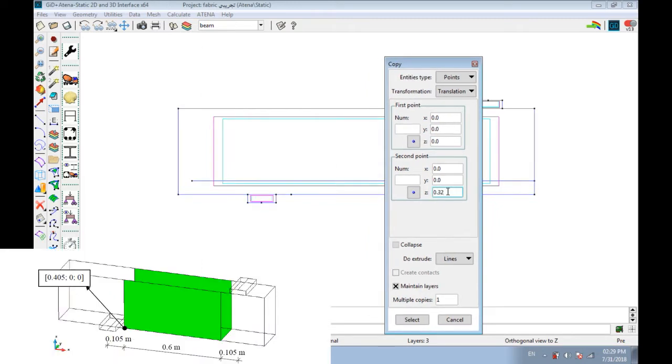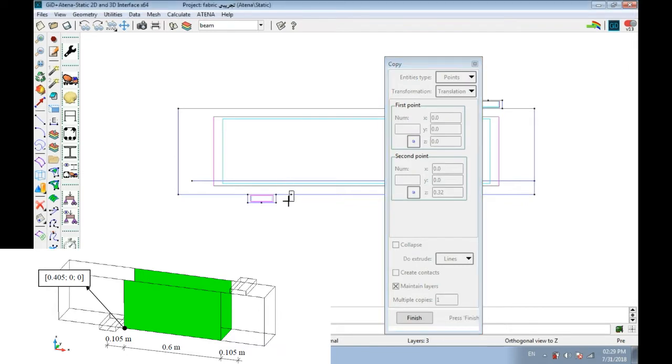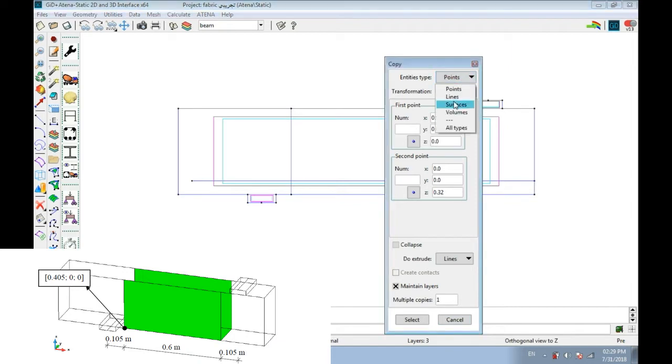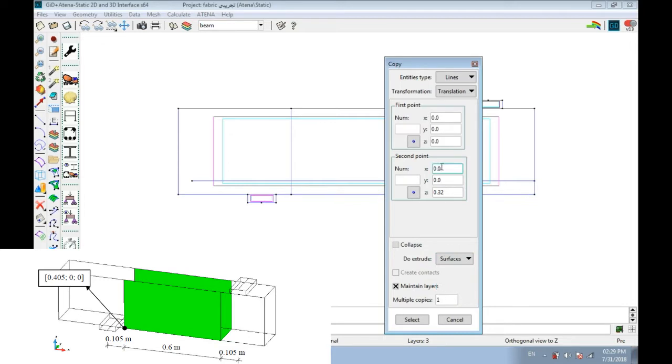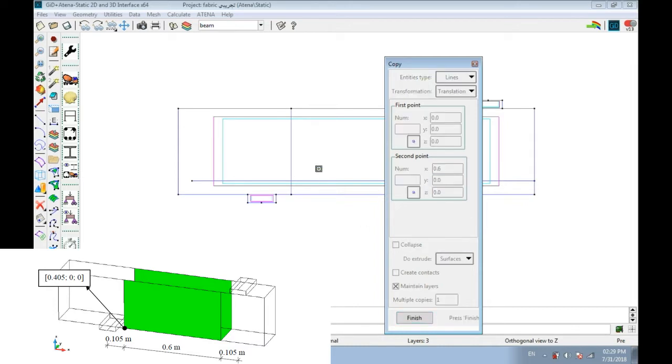We need line, so do extrude line, then z-axis 0.32 as we see in picture. Select and now we have line. We need surface. Z equals 0 and surface by x distance as we see in picture, 0.6, then select this line to extrude surface.